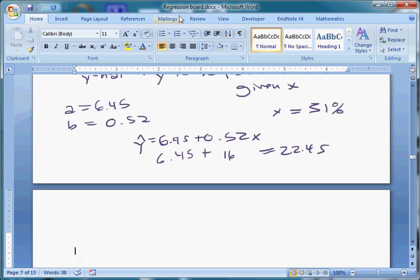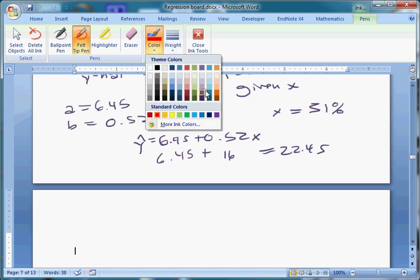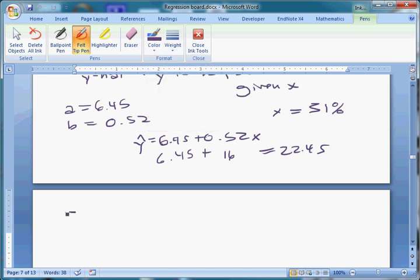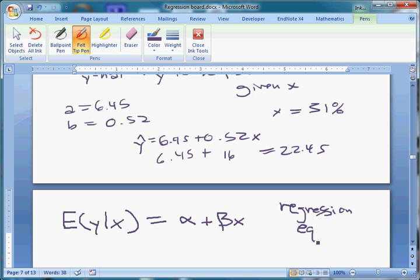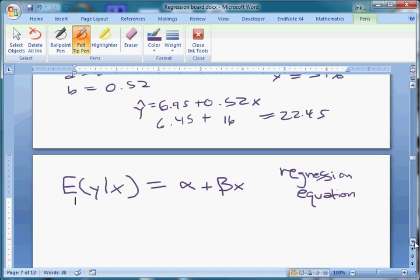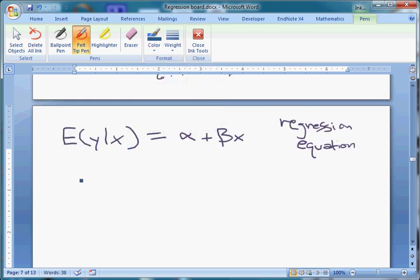We ended up last time talking about the estimated regression equation. What we're really trying to do is make an inference about the conditional mean — the conditional expected value of Y — meaning that if we know X, what's our best guess for Y? The true relationship involves population parameters alpha and beta, and this is our regression equation that we're trying to estimate. We don't include the error term because we assume that error is random and essentially unknowable.